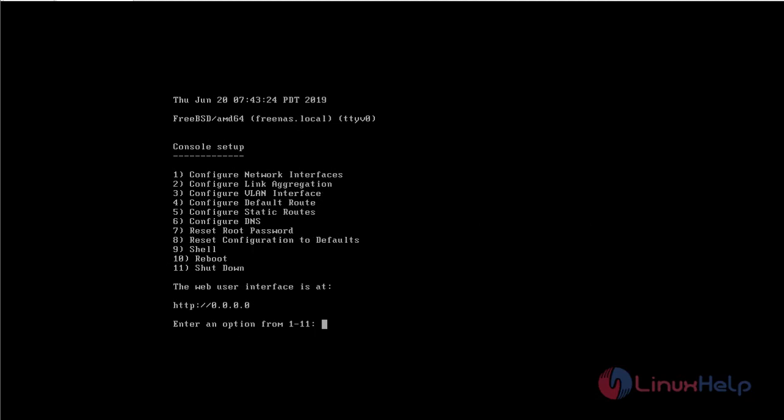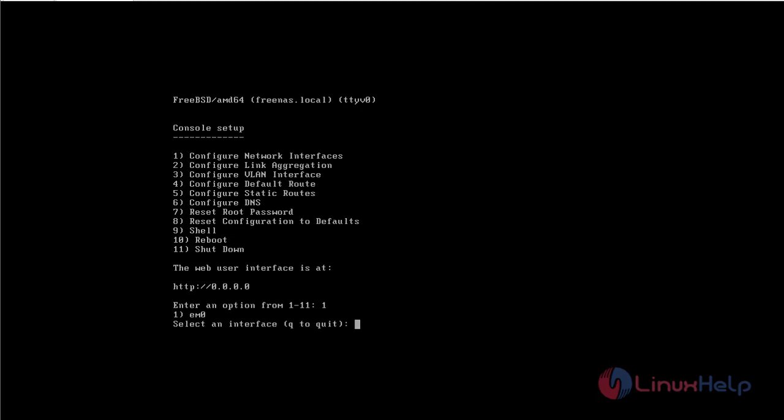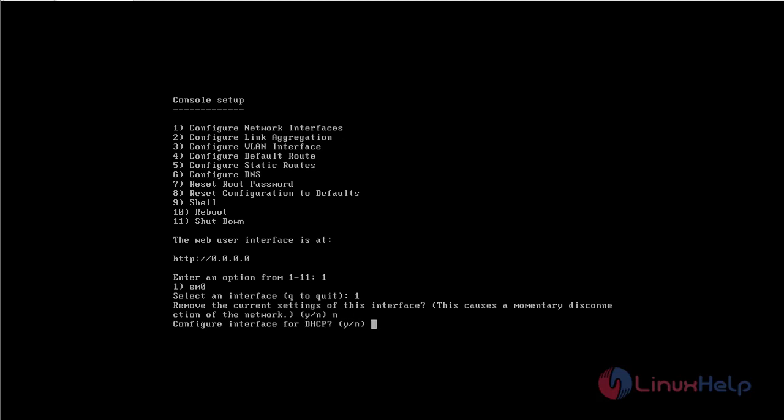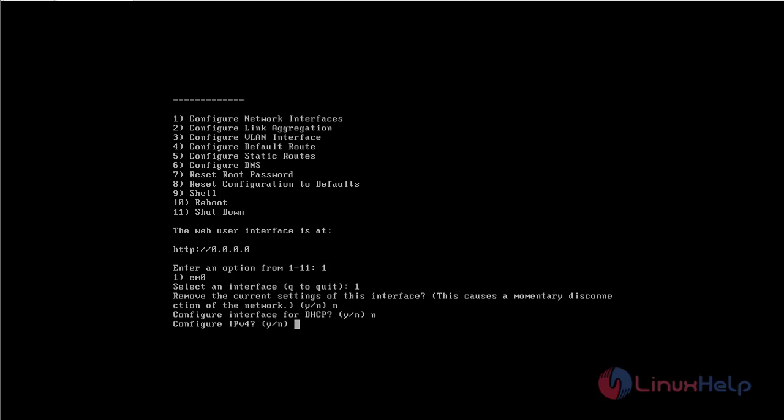Now first I am going to set the network interface. So for that I am going to select option 1. Now I am going to select option 1. Now I am not going to remove the current settings of this interface, so I am just going to give no. As I am going to use the static IP, I am just not going to configure DHCP.